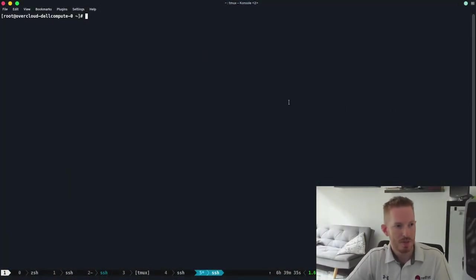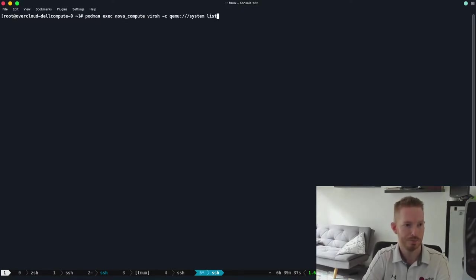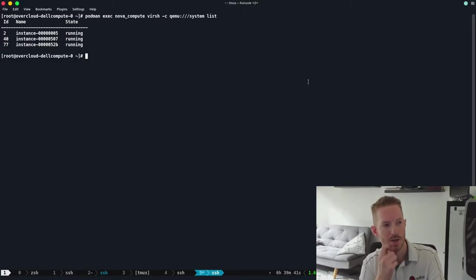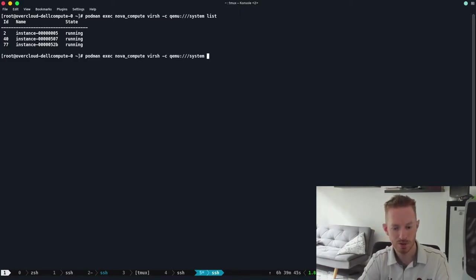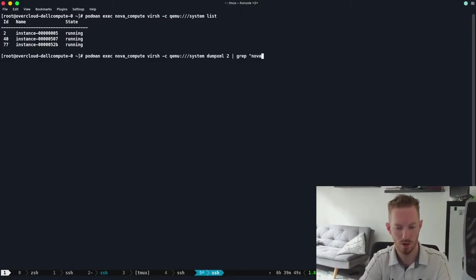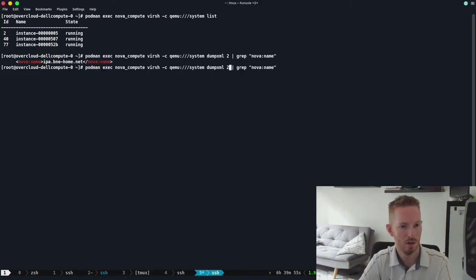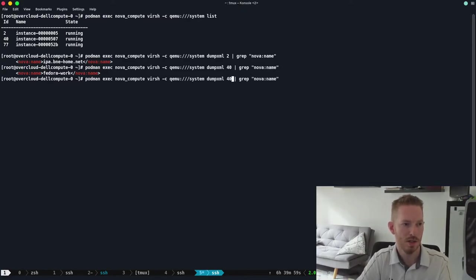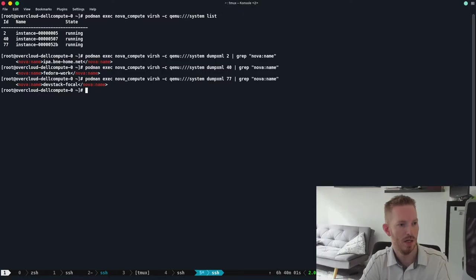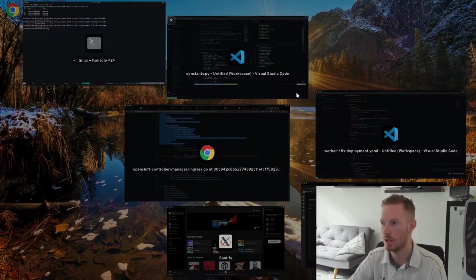We've put off migrating these VMs from the OpenStack compute node to the new Fedora server for long enough. Now that we've migrated our applications from Kubernetes to OpenShift and can query that last remaining Raspberry Pi, let's start the migration. On this OpenStack compute node we have three VMs running. Using 'virsh dumpxml' and grepping for 'nova:name', we can see: one is the IPA server, instance 40 is the Fedora workstation which I really care about, and instance 77 is a dev stack VM which I can just rebuild.